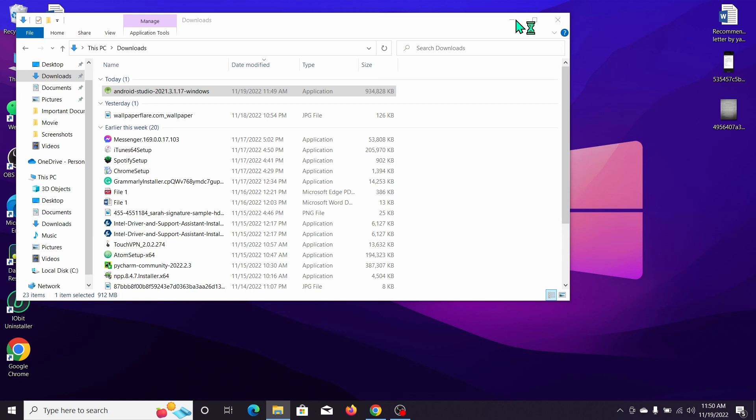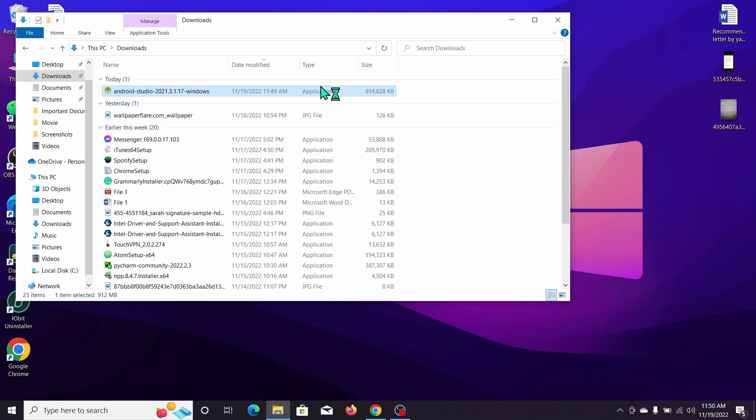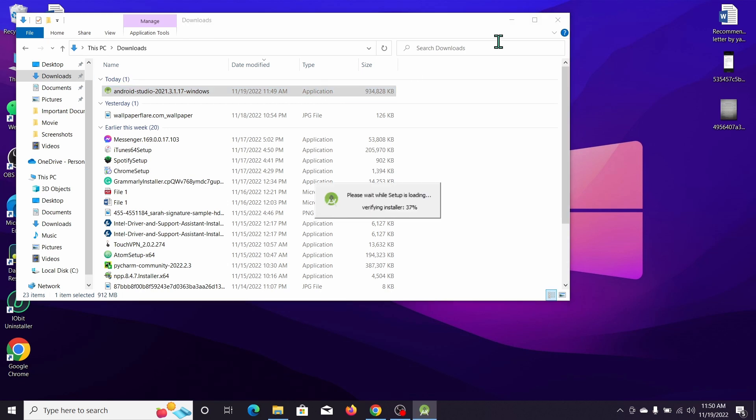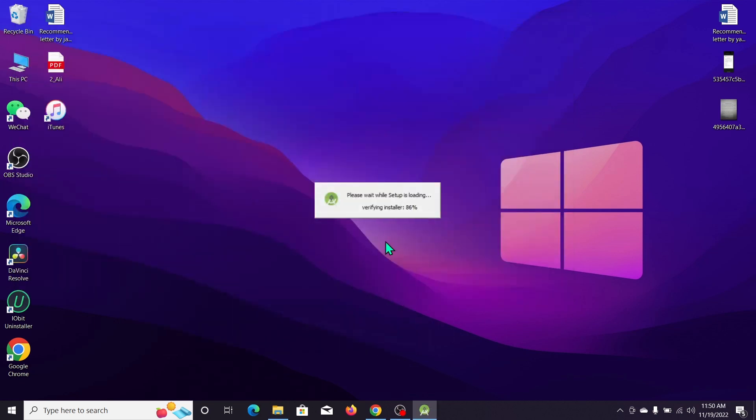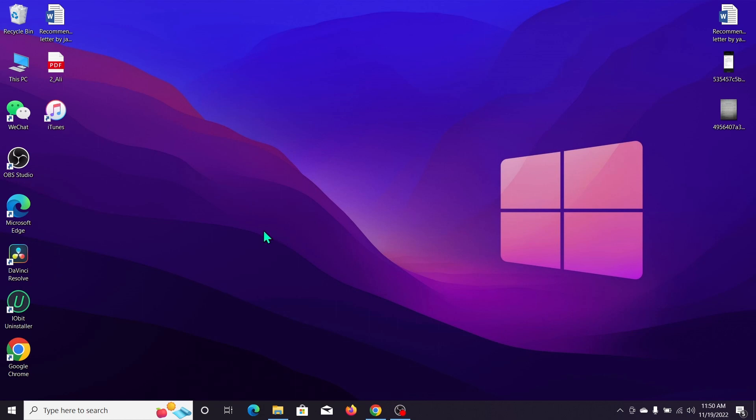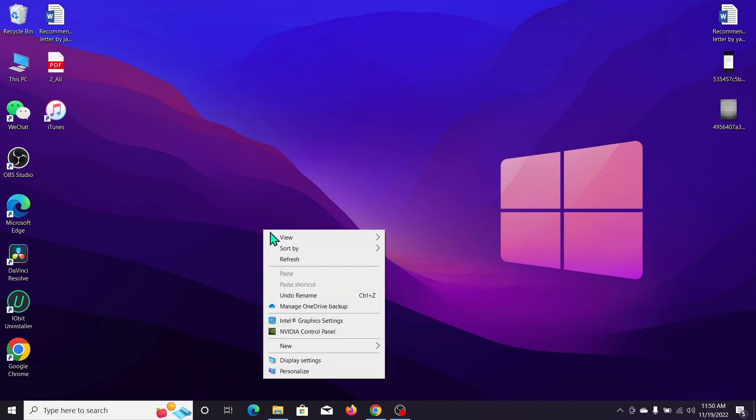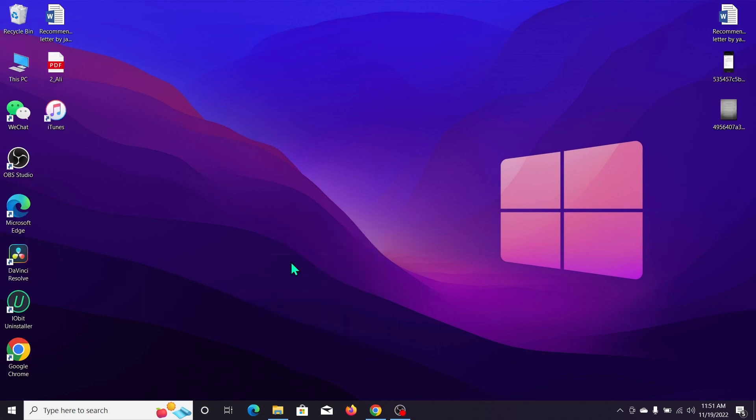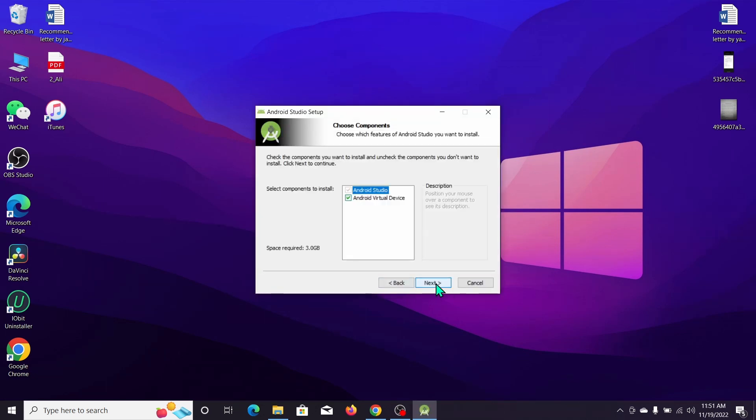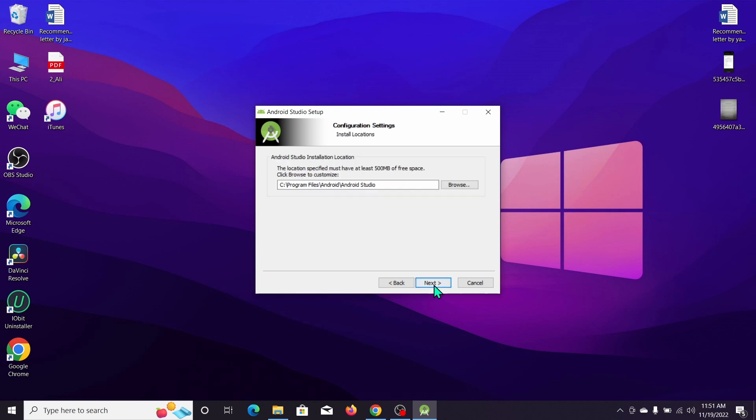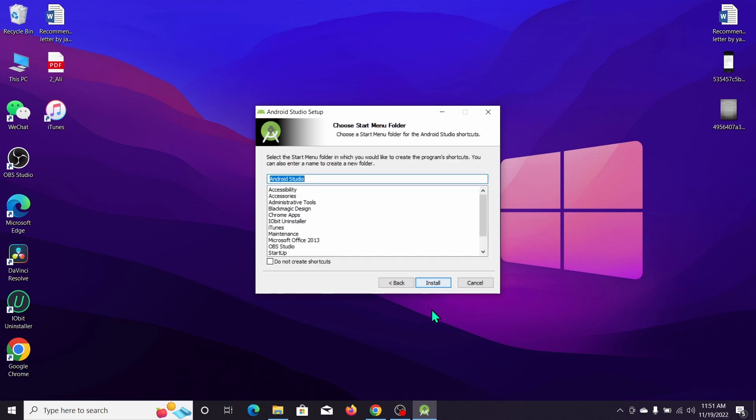After that we need to wait for it to open. Now you can see the Android Studio setup has already started for installing. We just need to wait. Select Yes, then Next, also Next, Next, and Install. It started, so we just wait.